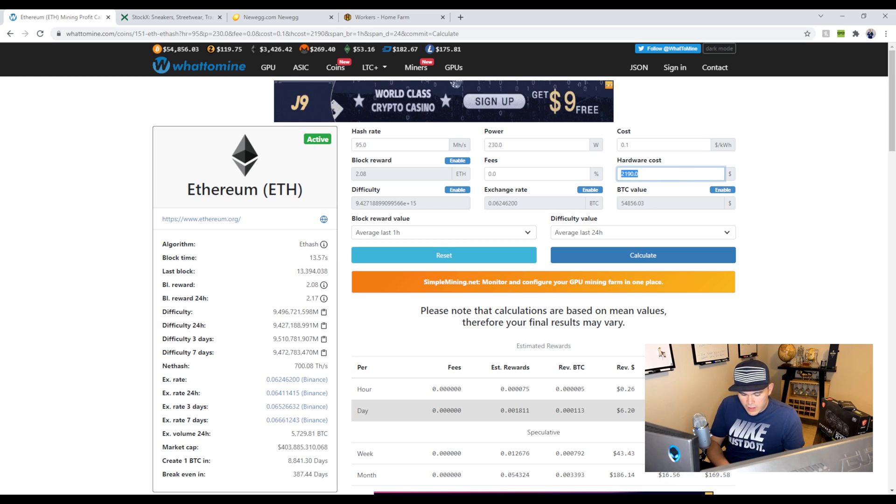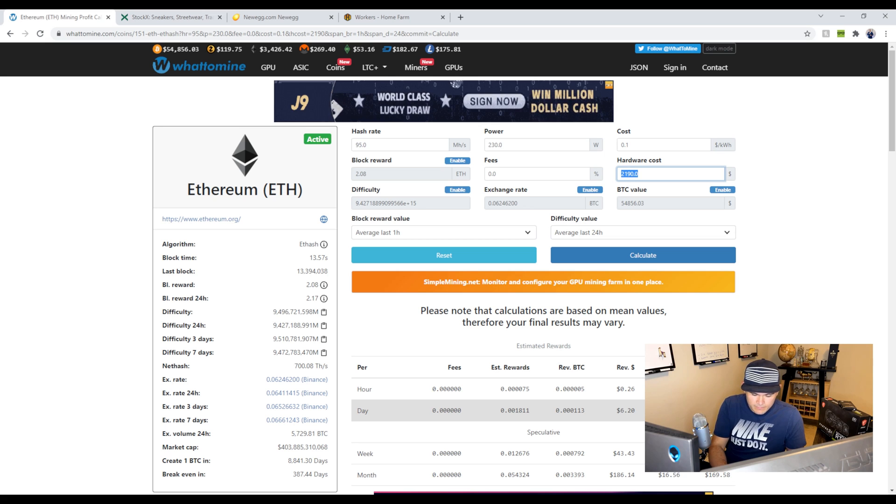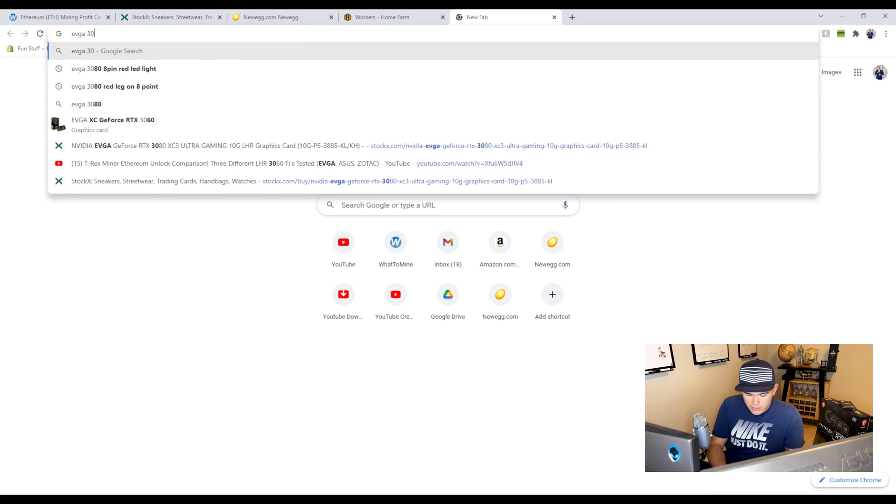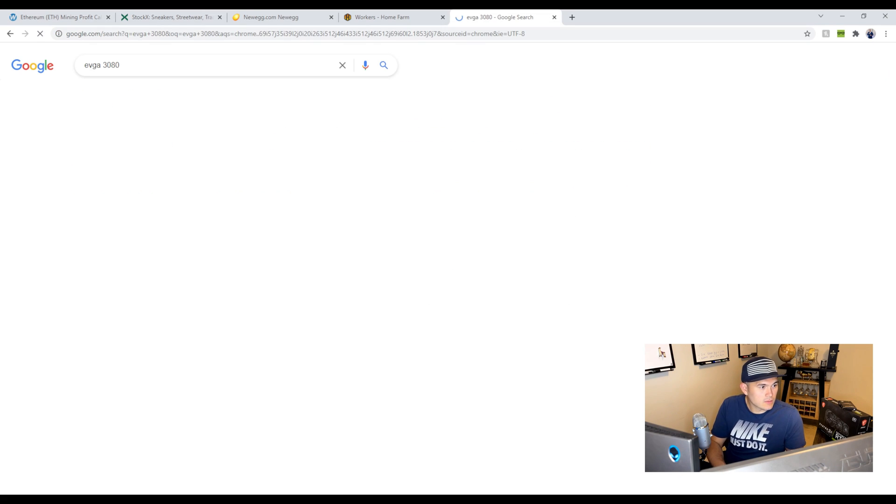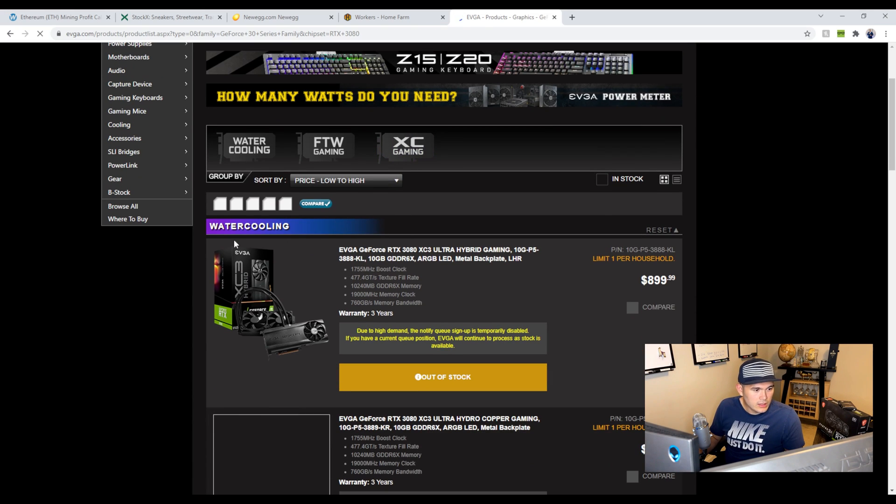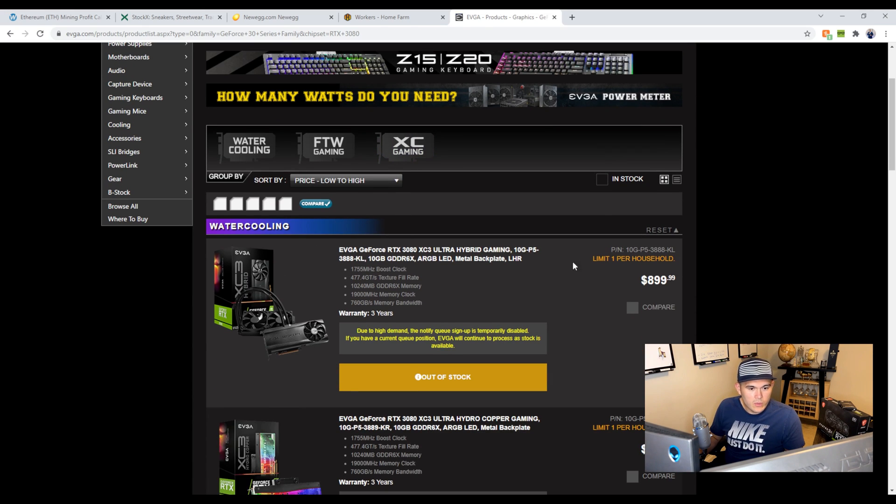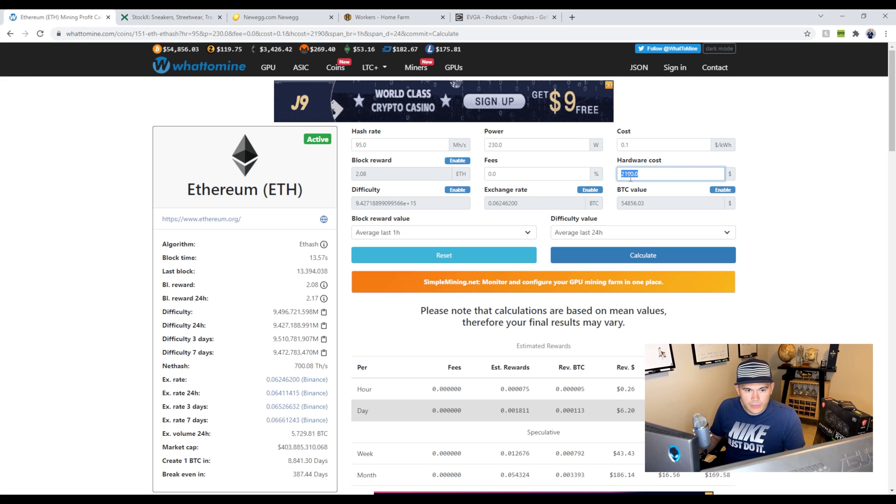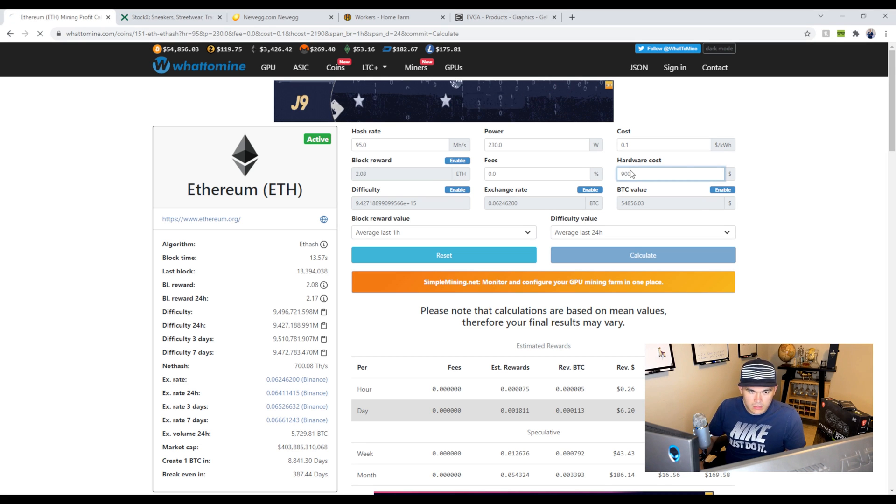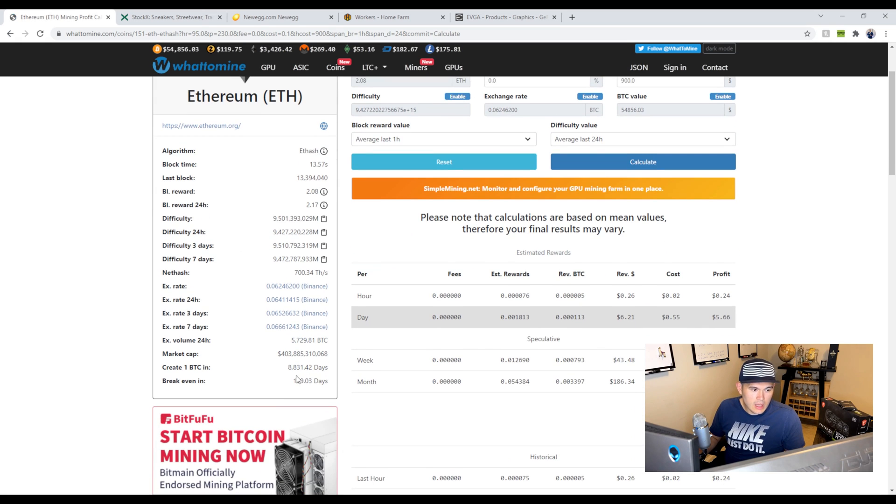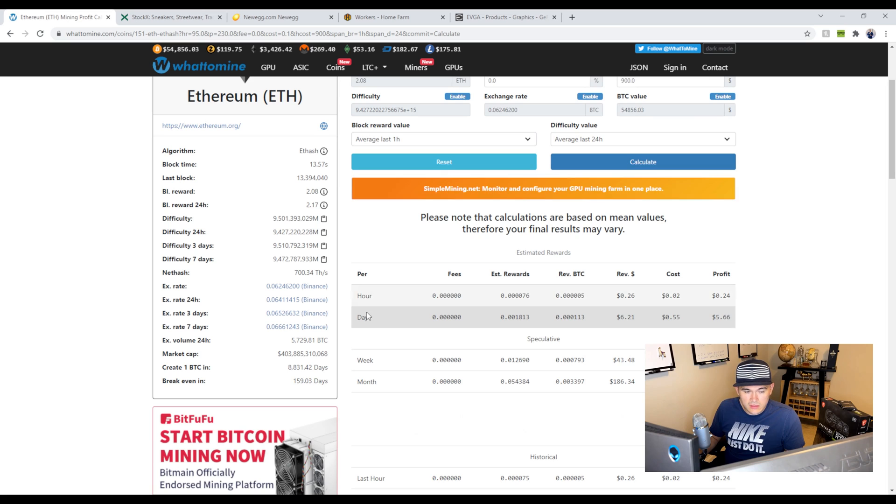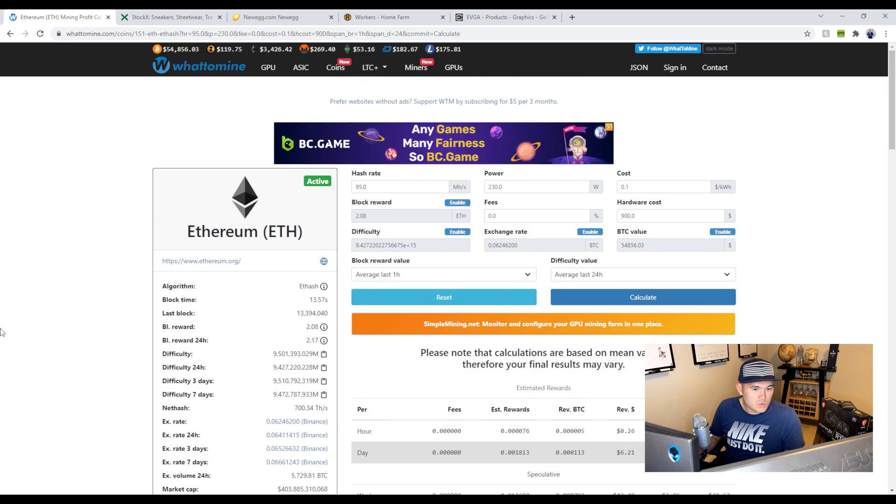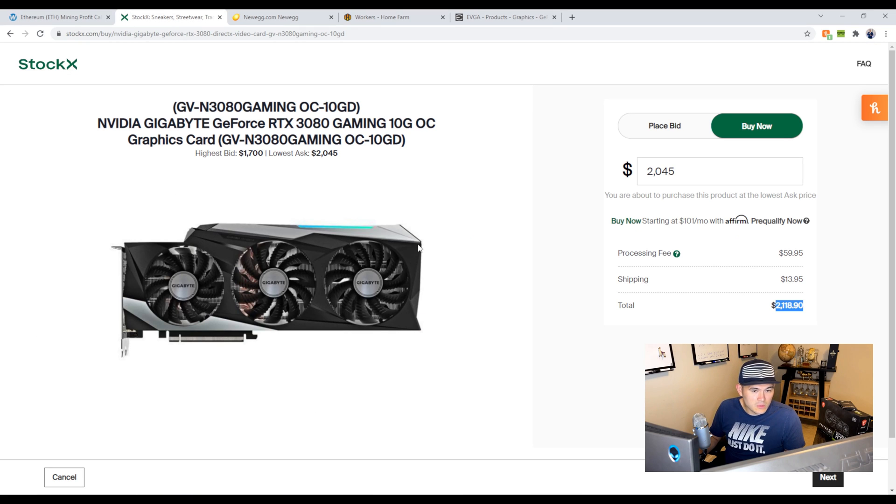But let's hypothetically speaking, let's say you get a card retail from EVGA, 3080. Let's say if you were to buy one for $900. You get your money back in half the time, obviously, so 160 days. This would be great if you can get a card for a retail price, which is obviously hard to find.